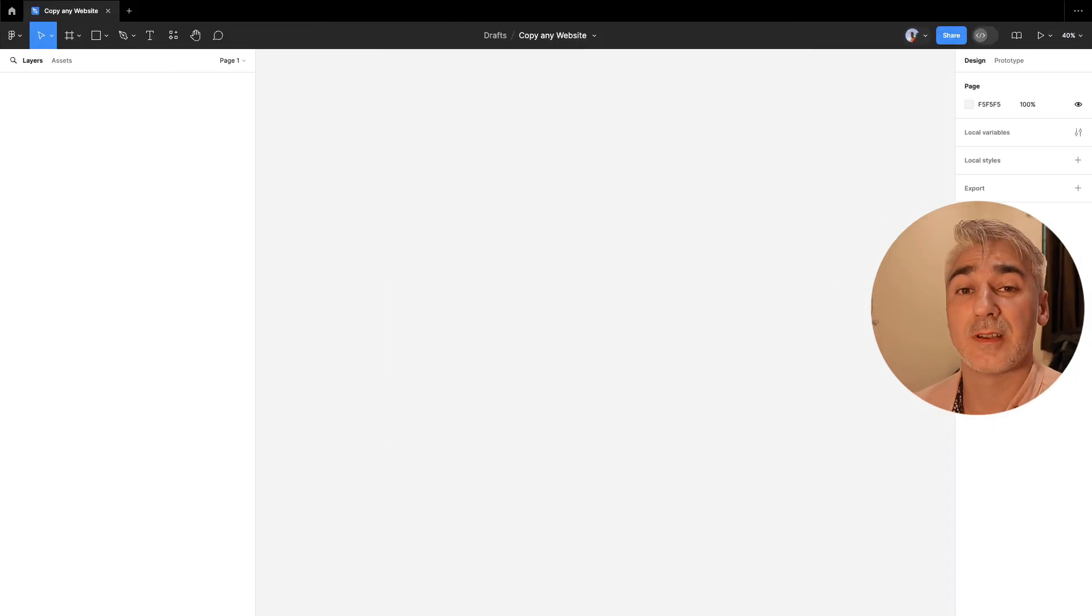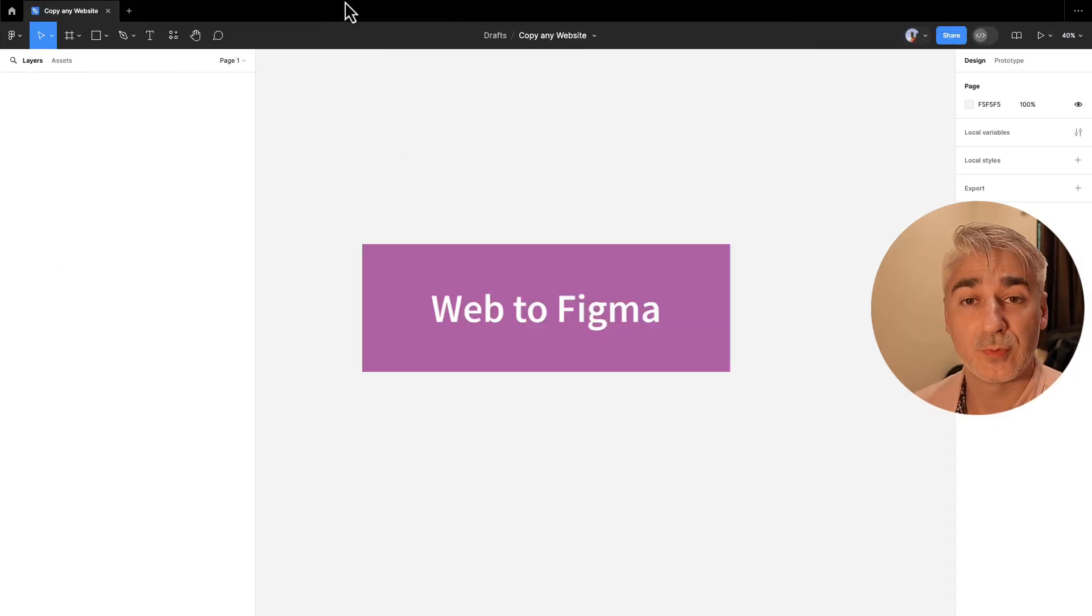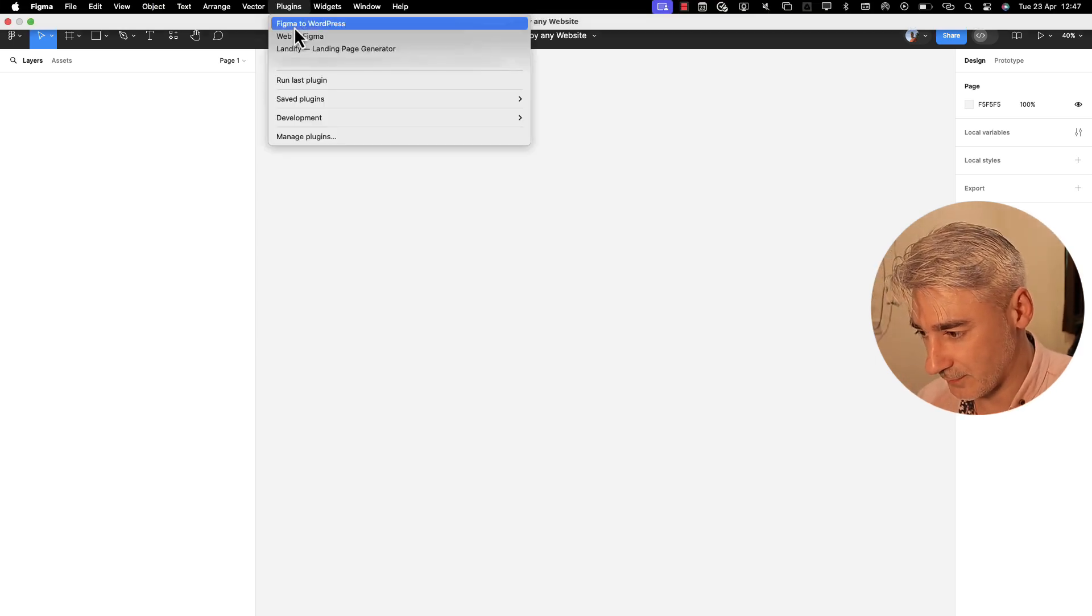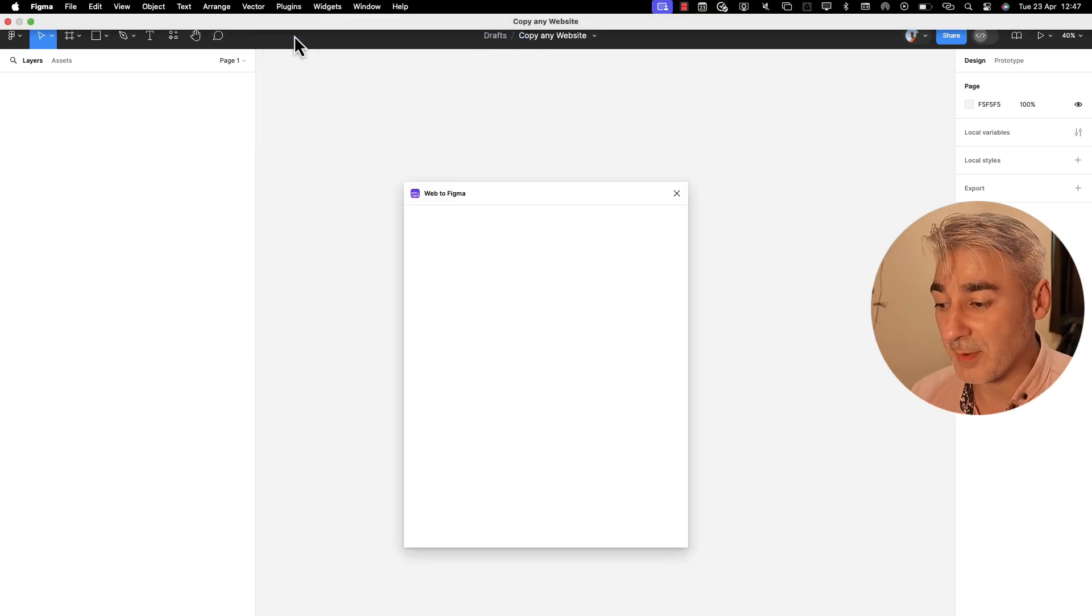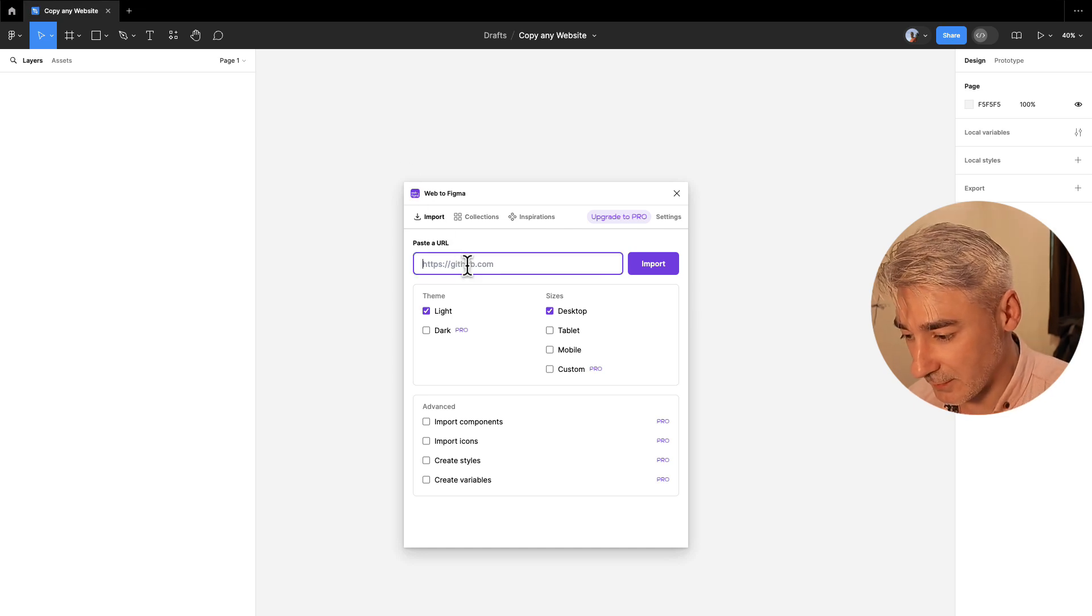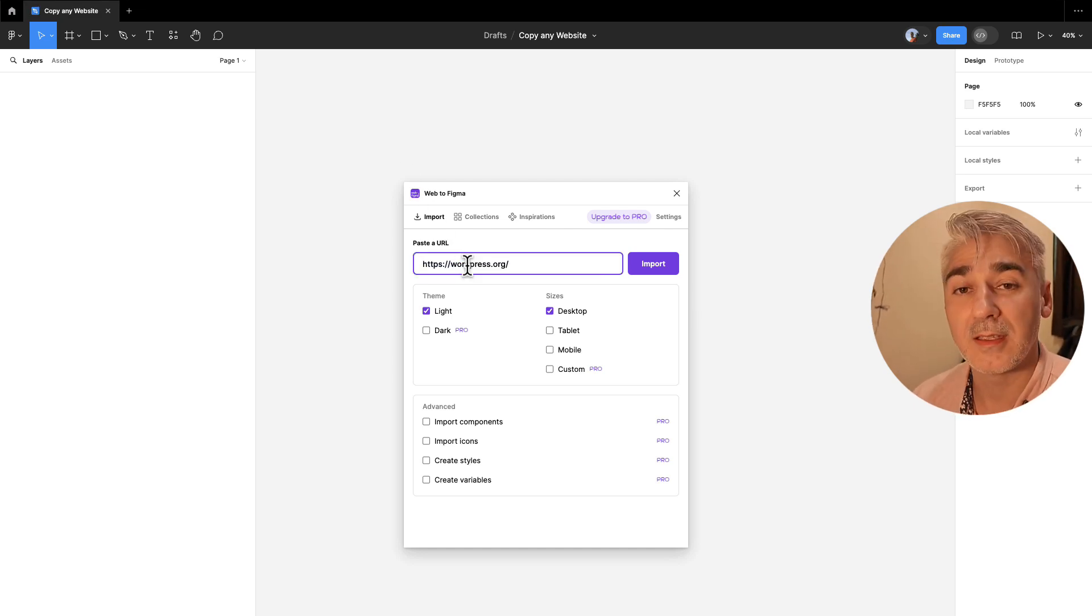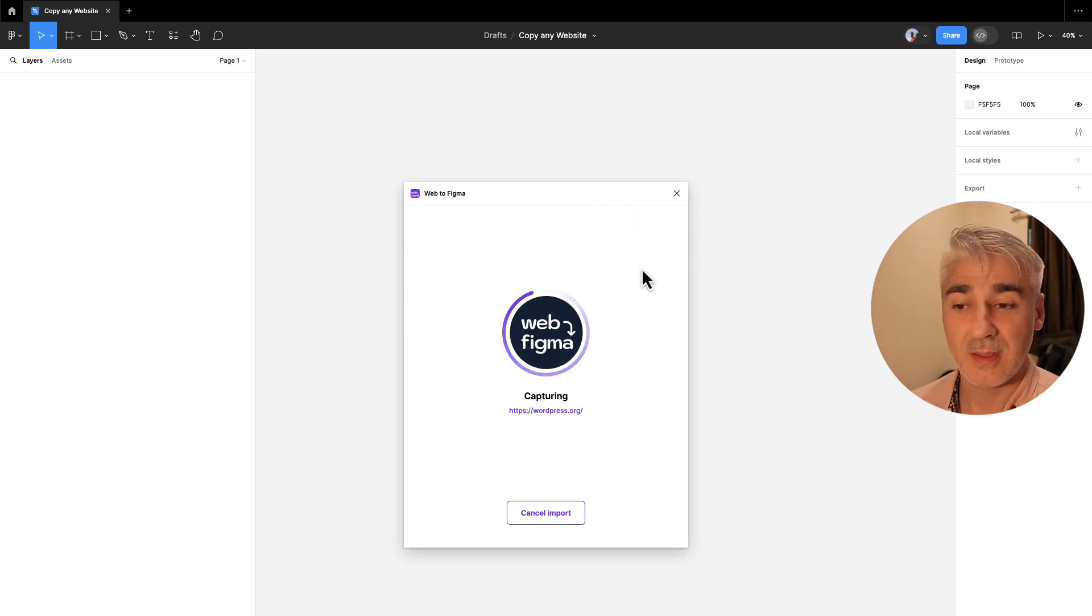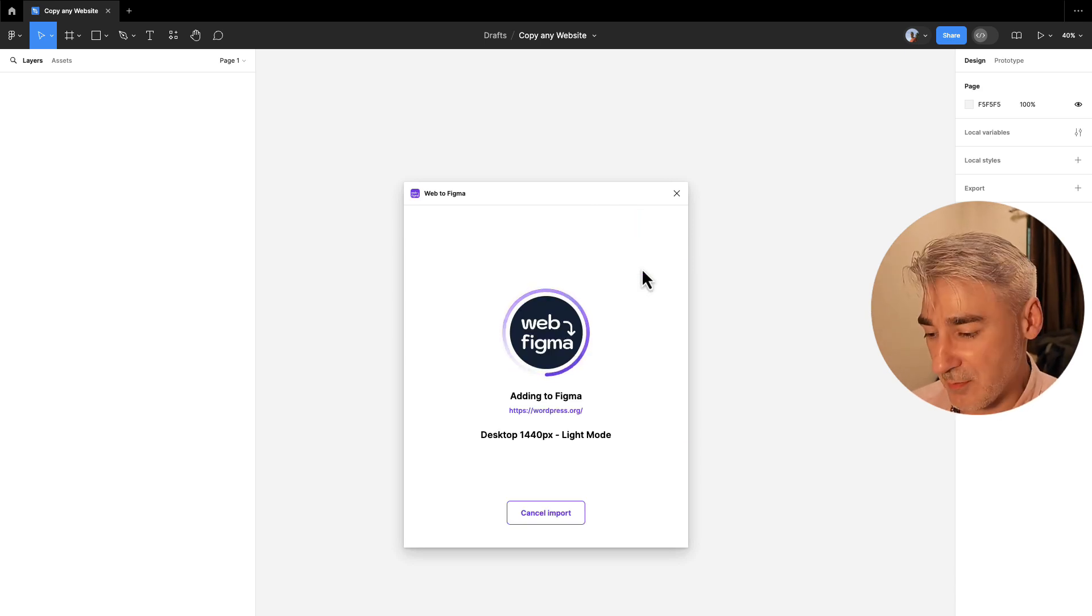Let's launch the plugin called Web2Figma. Now we paste the URL and click import. Now Web2Design is generating our website in Figma.